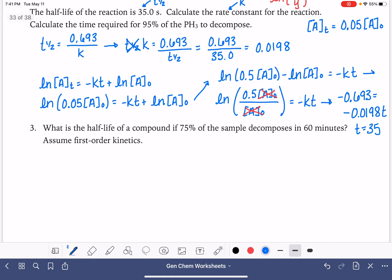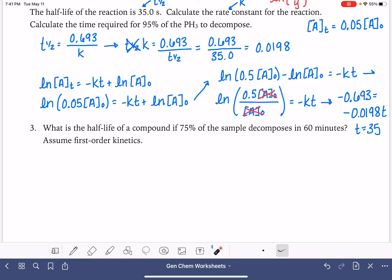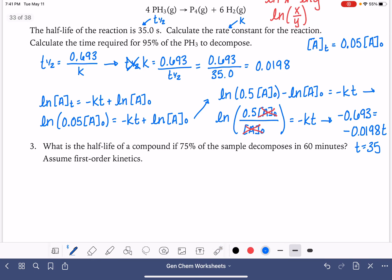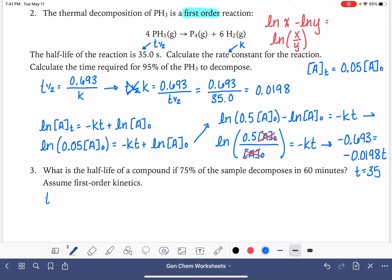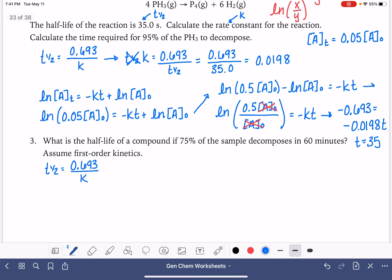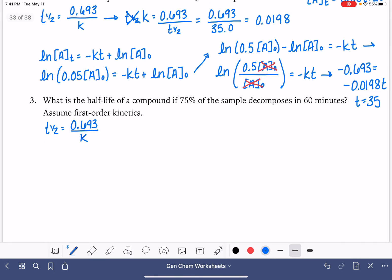Our last problem: what is the half-life if 70% decomposes in 60 minutes, assuming first-order kinetics? It might feel like we should jump straight to the half-life equation, but we can't. For a first-order reaction, the half-life depends on the rate constant k, so in order to calculate the half-life we first need to find the value of k.